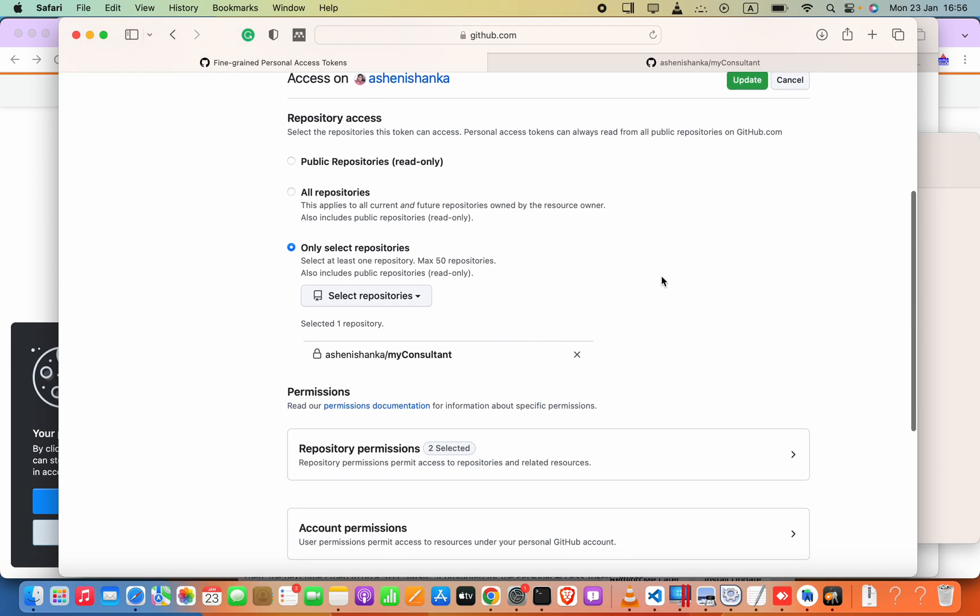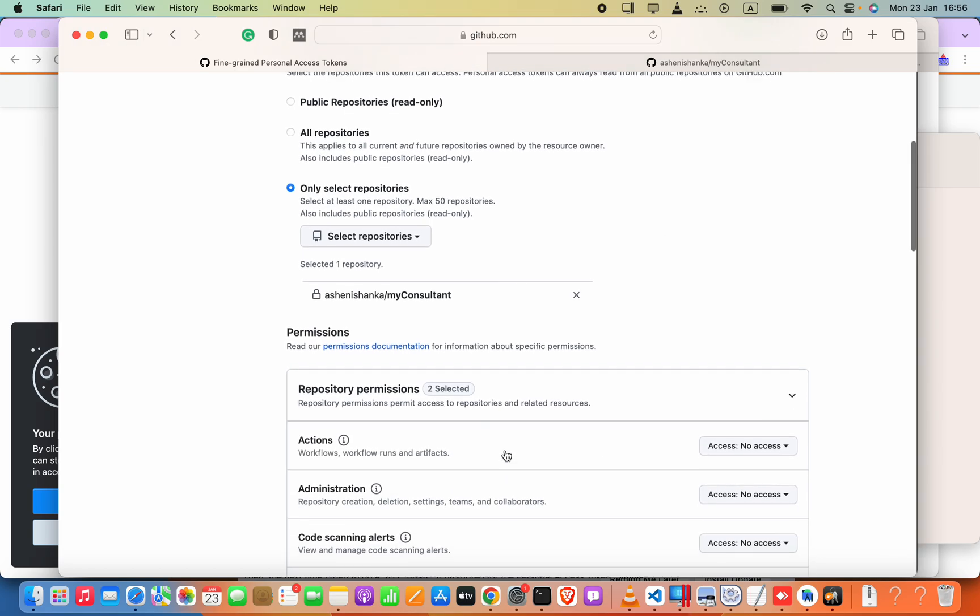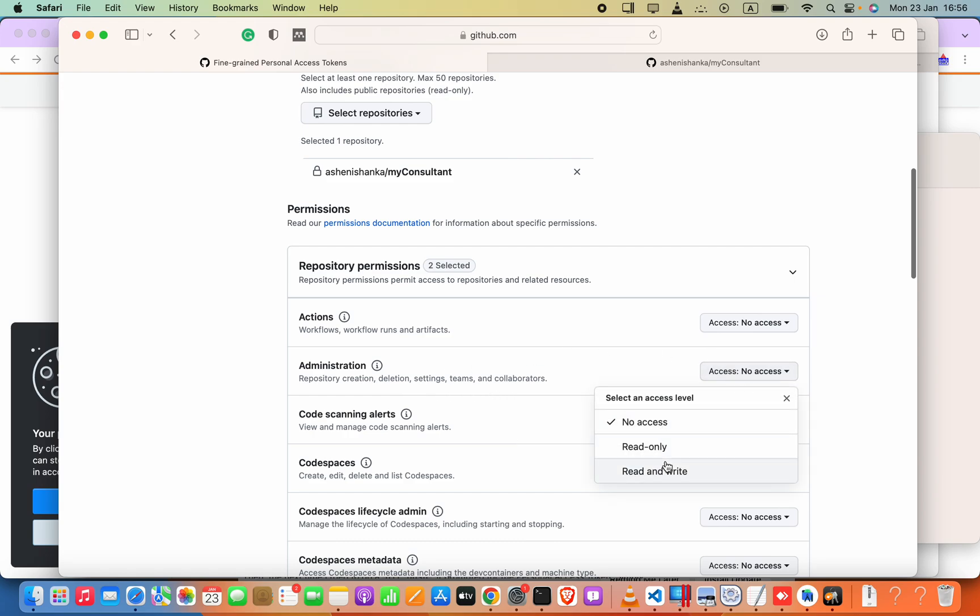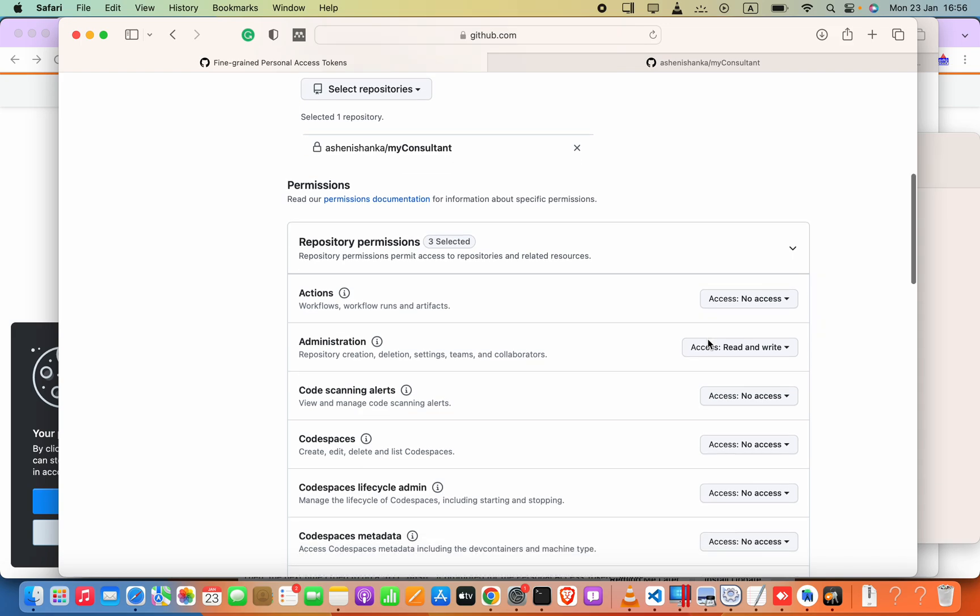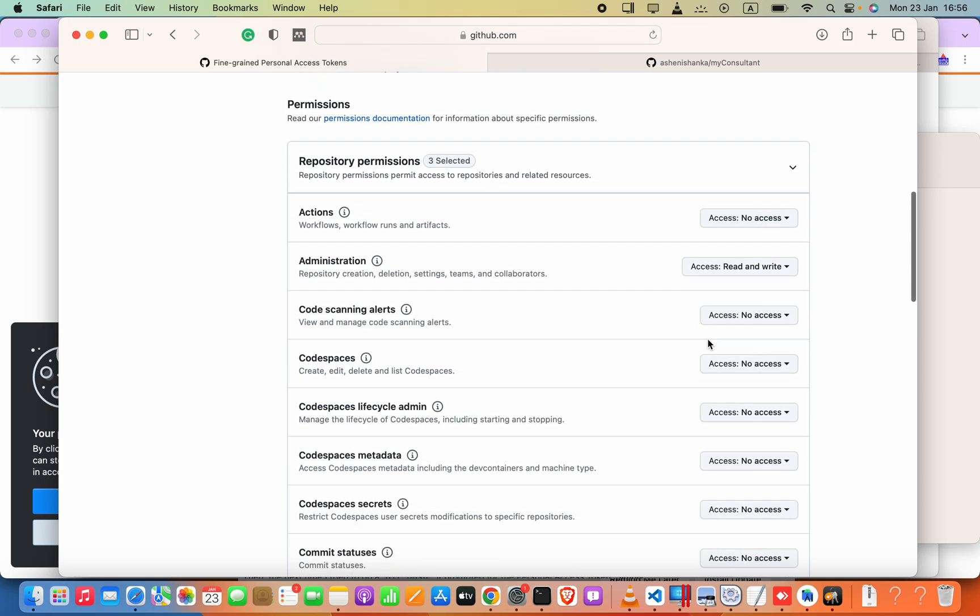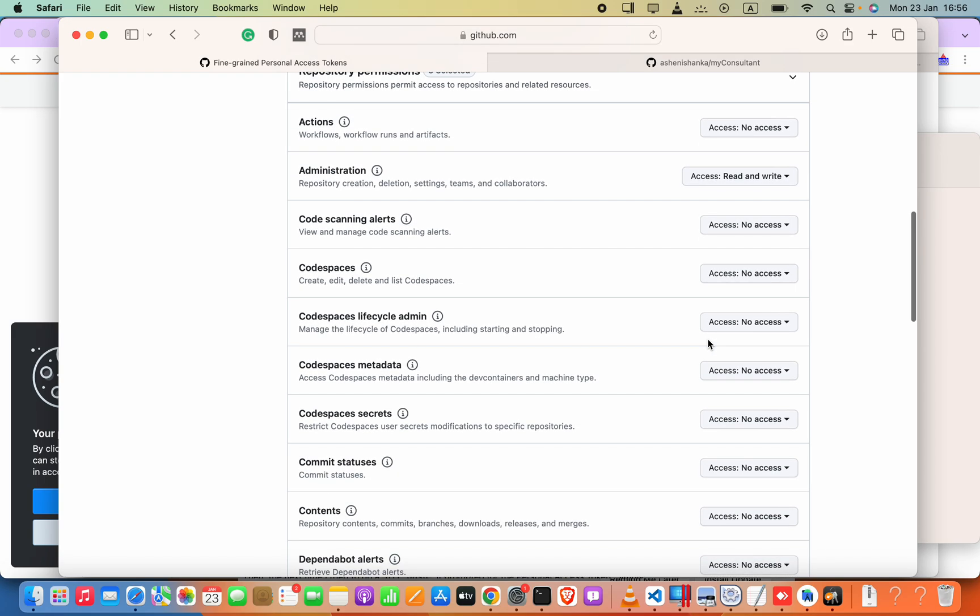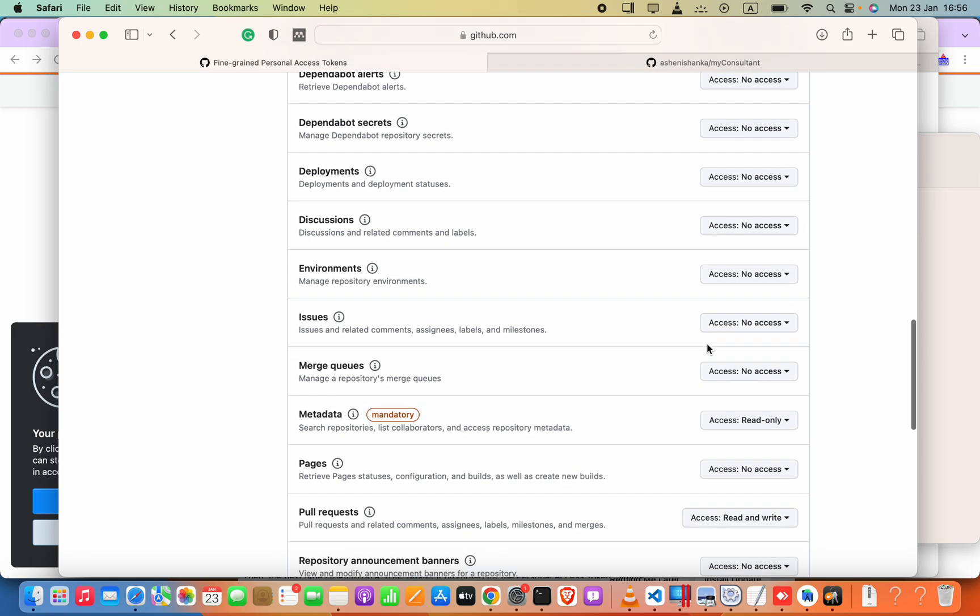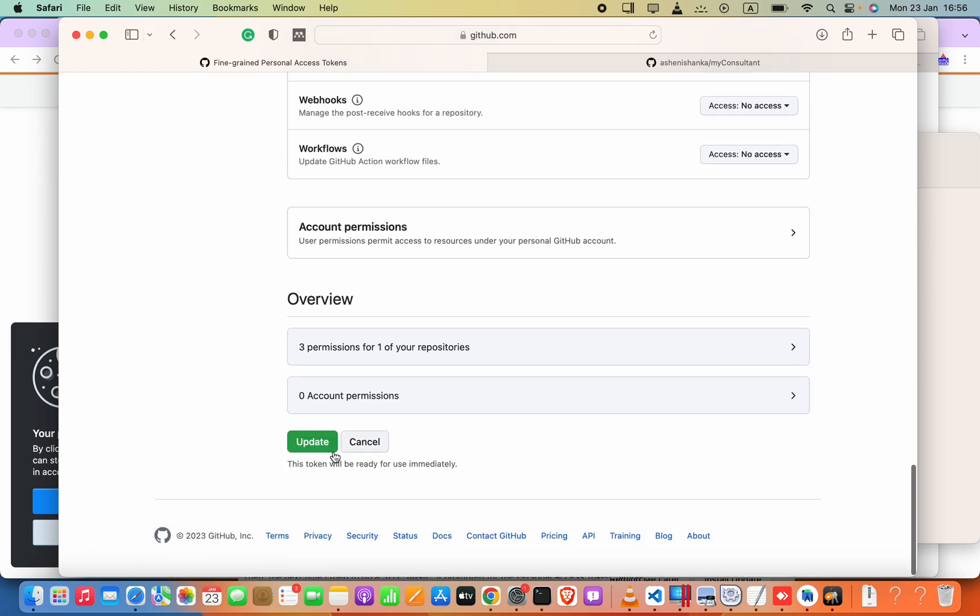So the access I will go ahead and check repository creation and these things. I will say read and write and I will just save and try again.